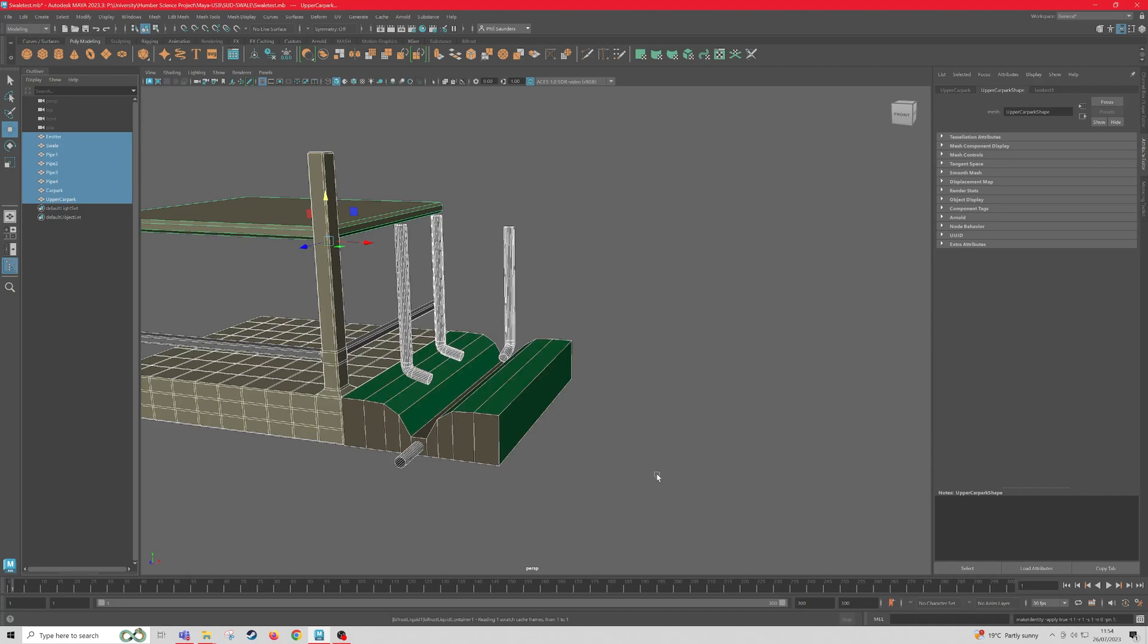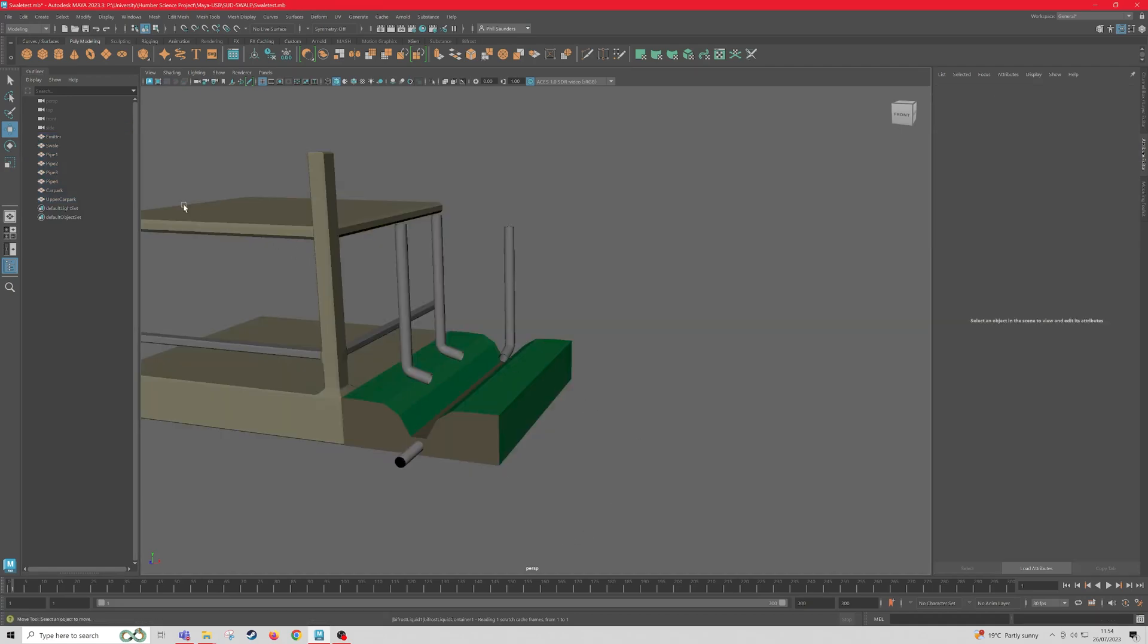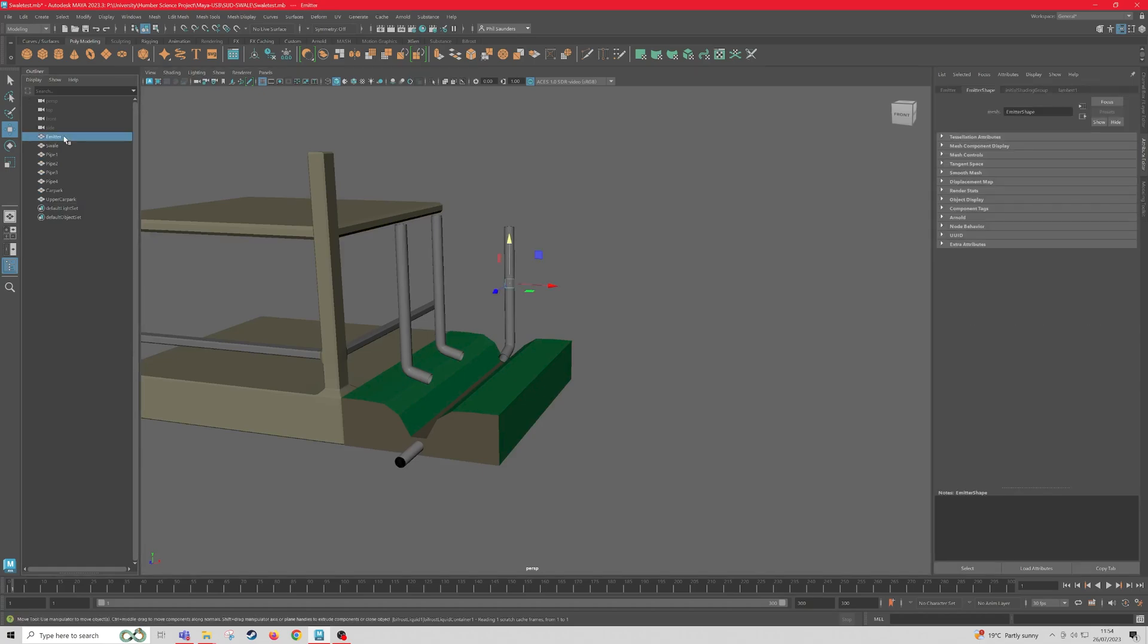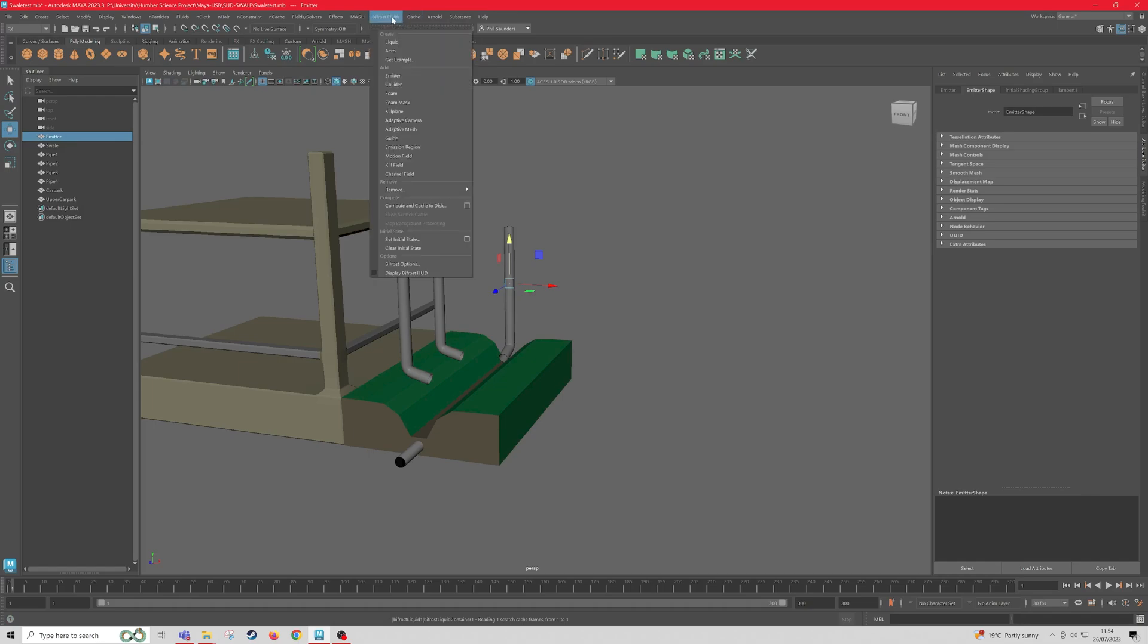So next, we're going to do our Bifrost as normal. So we're going to select our emitter. Then we're going to go to FX, go to Bifrost Fluids, and create the liquid.